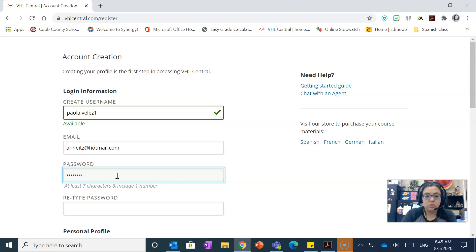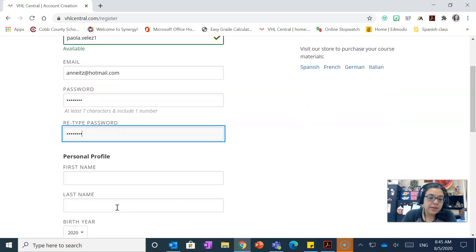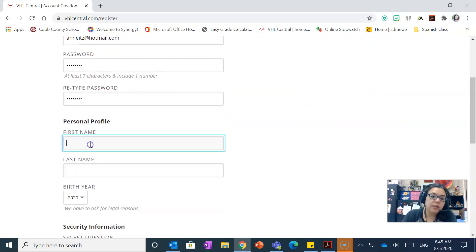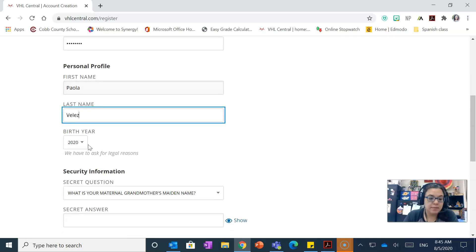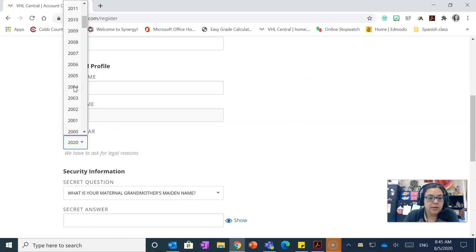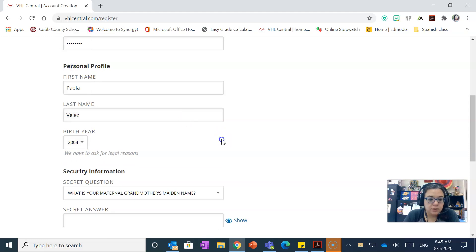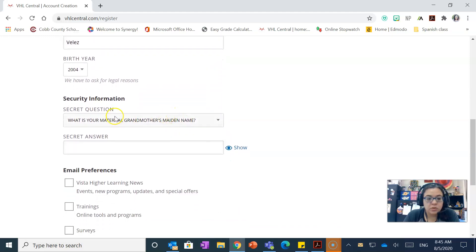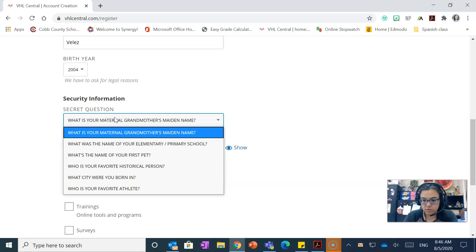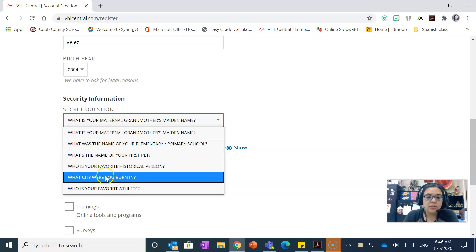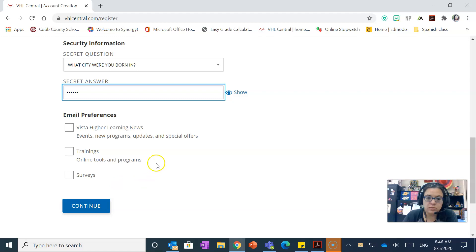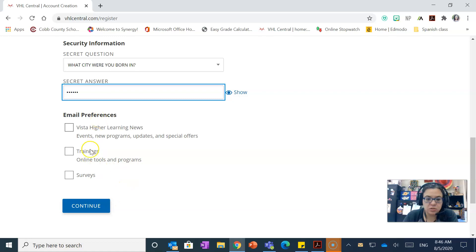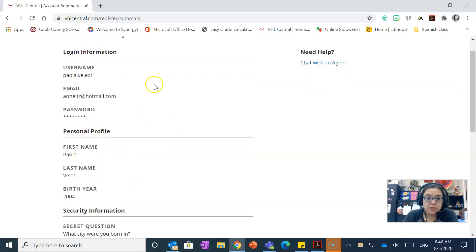So type password and then you're gonna write first name, last name, and then birthday, birth year. Right now I'm just gonna put any birth year. And then you're going to select a secret question. This is important because it will help you in case you need to reset that password. I would just keep it to the city you were born. Write down your answers please, exactly as you wrote them so that you wouldn't have problem later. You don't have to click on any of this email preferences, you don't need to get any of this stuff. And then just click on continue.